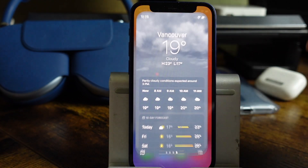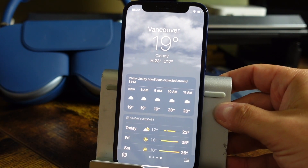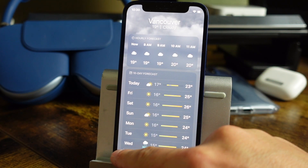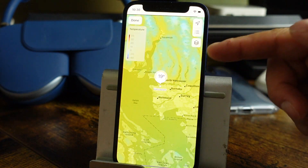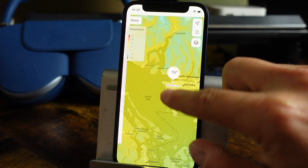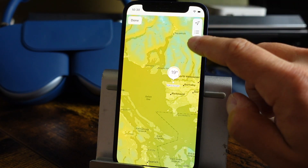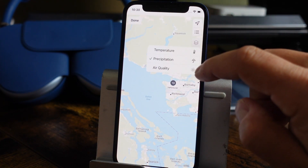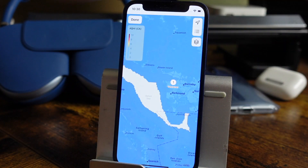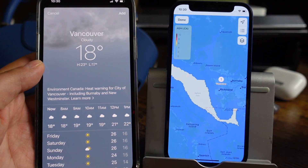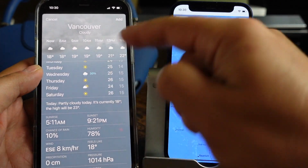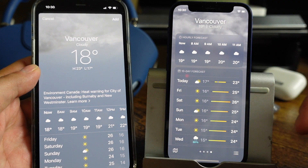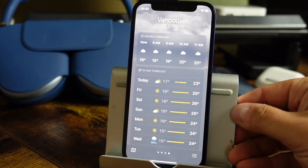The Weather app has also been changed up a little bit. You can see how it looks — there's a new option at the bottom left. If you tap on that, it'll give you a more detailed look of the area around and surrounding with temperatures and things like that. It's almost like Maps — you can see precipitation, air quality. Comparing it to iOS 14, you still had some options there, but not as many as you do with the new version. They've changed that up quite a bit.